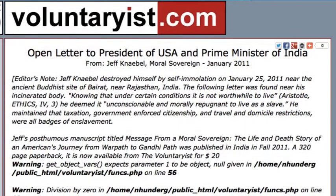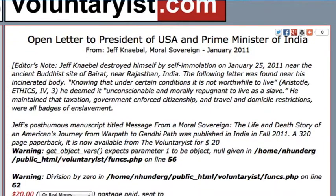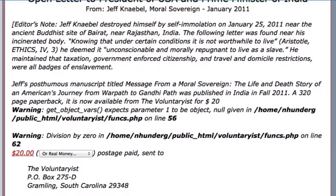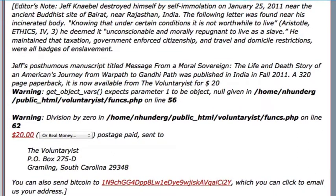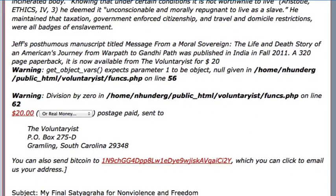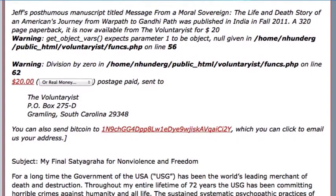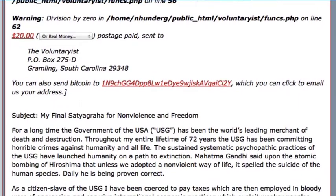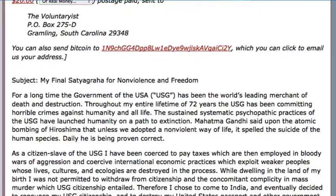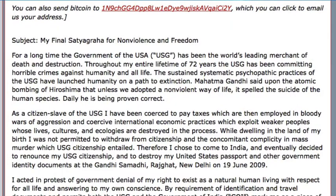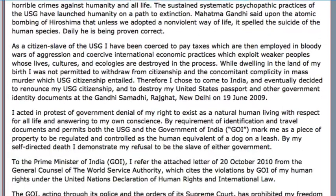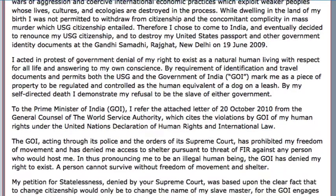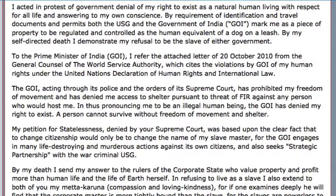Now I have one case here, an open letter to the president of the USA and the prime minister of India that I found on voluntarious.com, which is an excellent website although considerably outdated, about Jeff Nabal who in 2011 did something incredibly self-destructive. He says, 'As a citizen of the U.S. government I have been coerced to pay taxes which are then employed in bloody wars of aggression and coercive international economic practices which exploit weaker peoples whose lives, cultures and ecologies are destroyed in the process. While dwelling in the land of my birth I was not permitted to withdraw from citizenship and the concomitant complicity in mass murder which U.S. government citizenship entailed. Therefore I chose to come to India.' And he eventually renounced his U.S. citizenship.